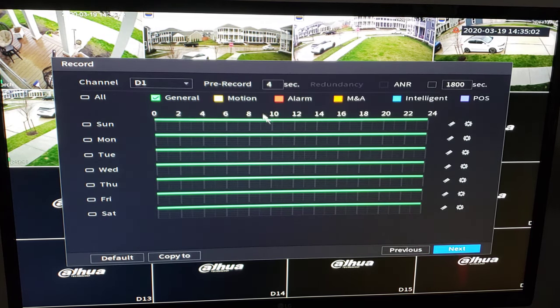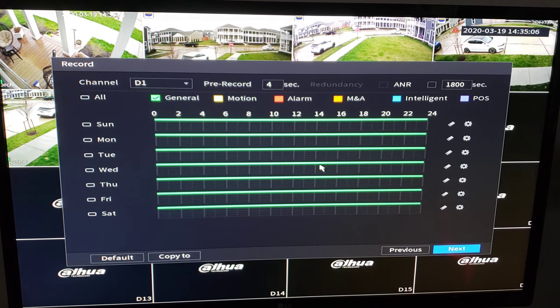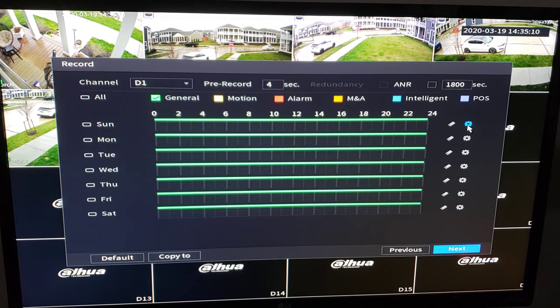Recording schedule. How do we want to record? Are we doing general 24 hours a day, nonstop? Or do we want to record on events and motion? If so, we're going to click this gear tool on the right.